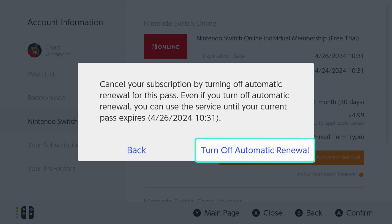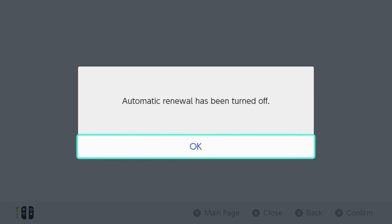Press A to select it and it's going to say you can cancel your subscription by turning off auto renewal for this pass, and even if you turn it off you can still use the service until your current pass expires. Select 'Turn off auto renewal' and it should only take a second.